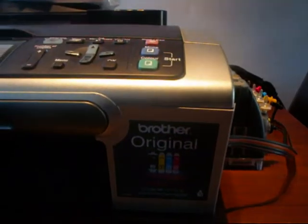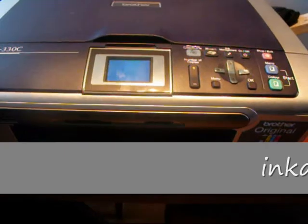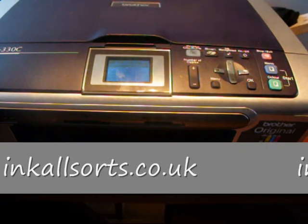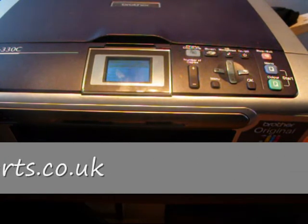We've got the cartridges in, very short video. Let's see if it works. Right, while it was turned off I just plugged it in, turned it on, it's coming on now.